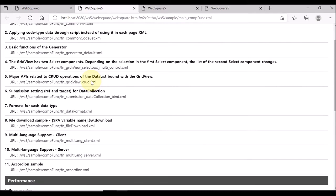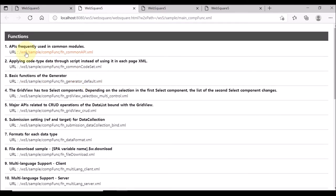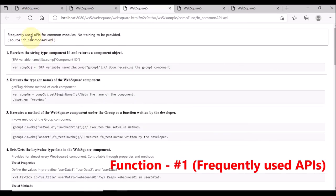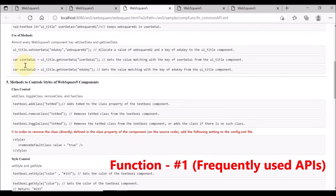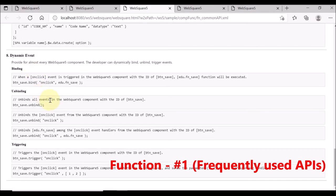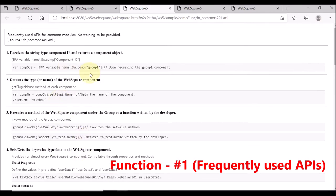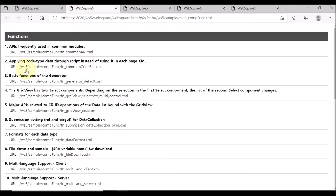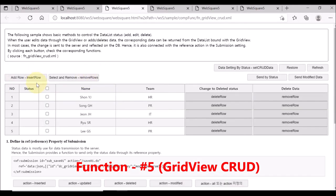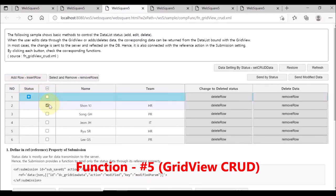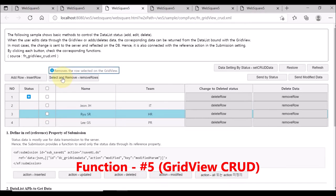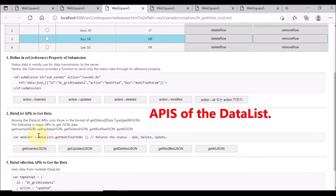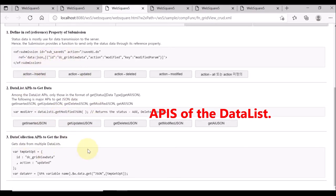Now, go to functions and select the first file. This page does not provide actual samples, but shows how to use most frequently used APIs of WebSquare 5. This sample file allows users to see CRUD, or create, read, update, and delete data in the grid view. And the lower part describes how to use APIs of the data list.